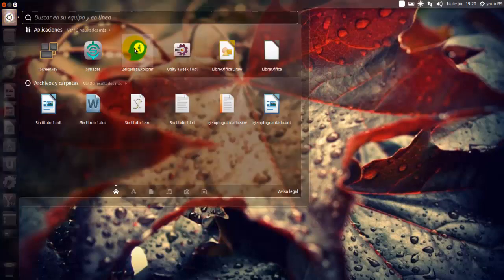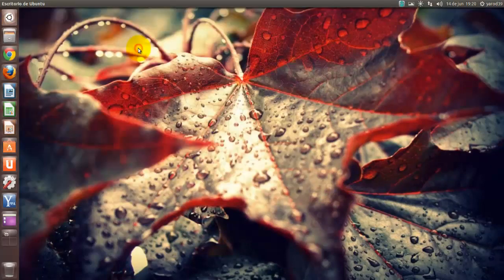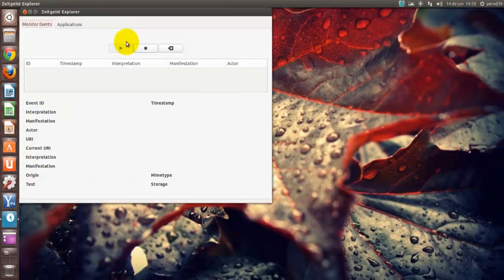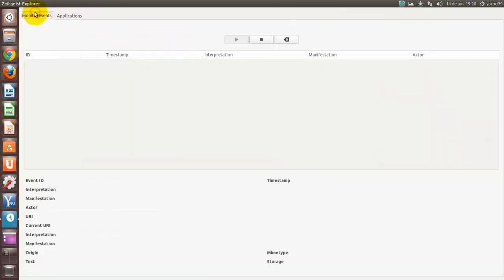Se llama Zeitgeist Explorador, y como podemos ver, realiza las actividades de Zeitgeist.